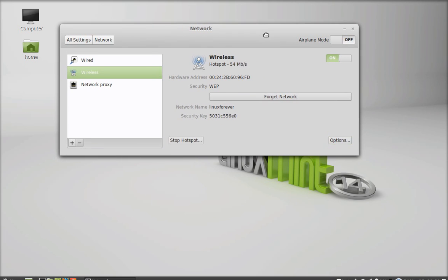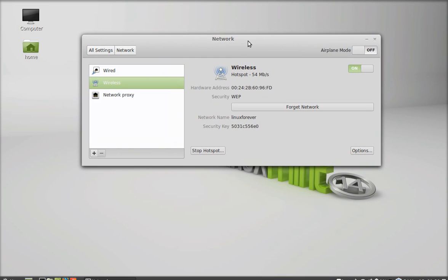Now this hotspot setting is now saved. You can stop this hotspot anytime by clicking here, stop hotspot.